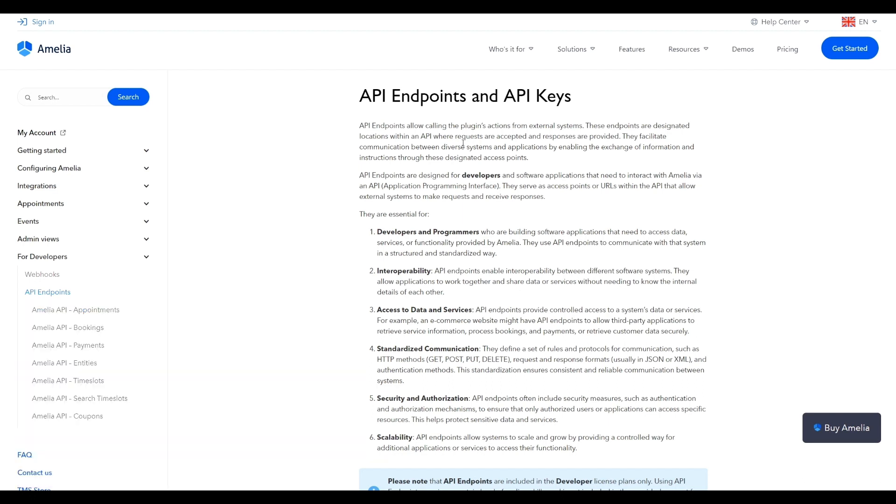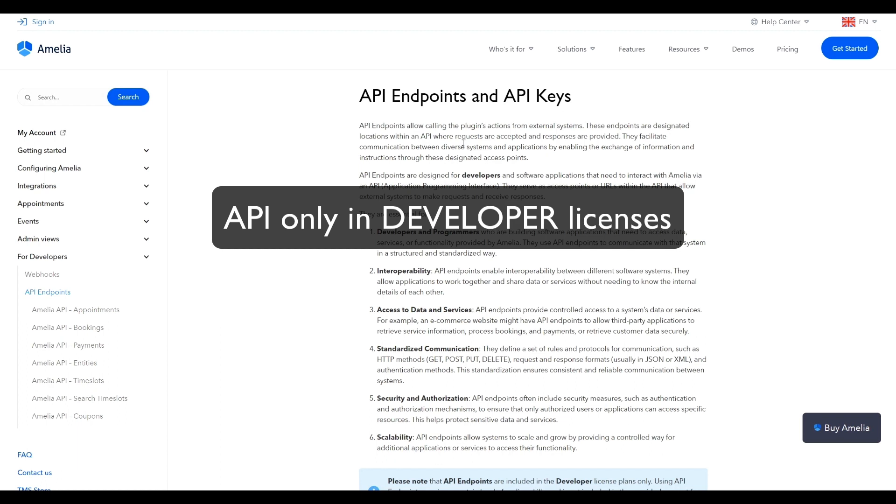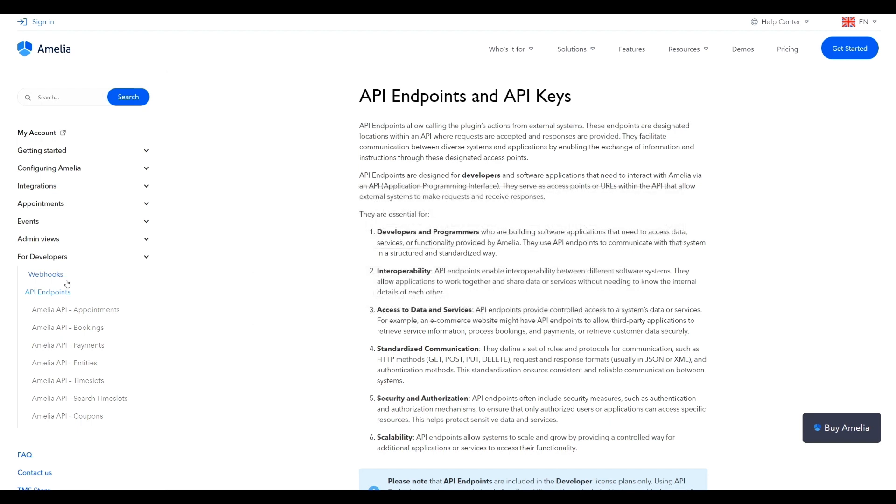Please note that this is included only in Amelia's developer license, while webhooks are available in all license plans, and you can take a look at them in our documentation under developers, webhooks. Please stay tuned for more updates from Amelia because our next one is going to be a major one.